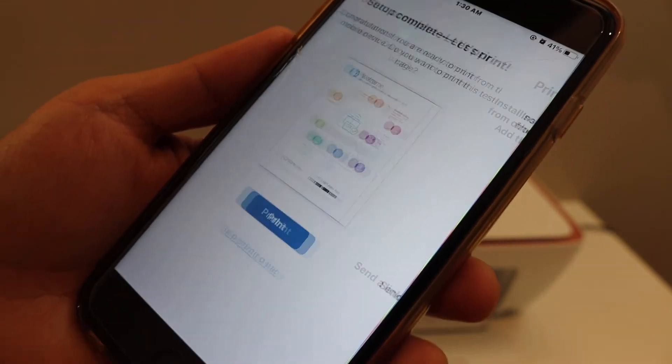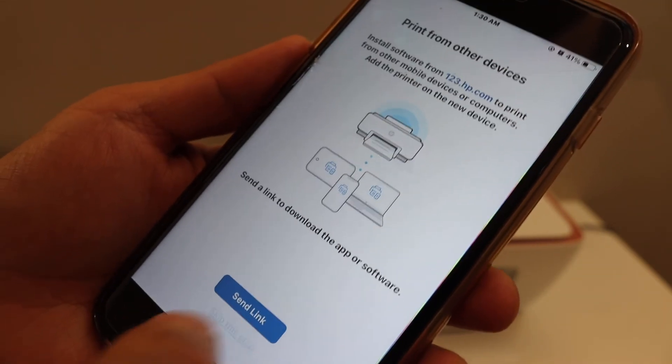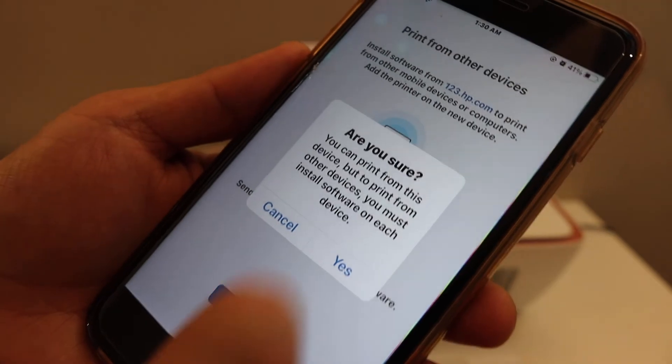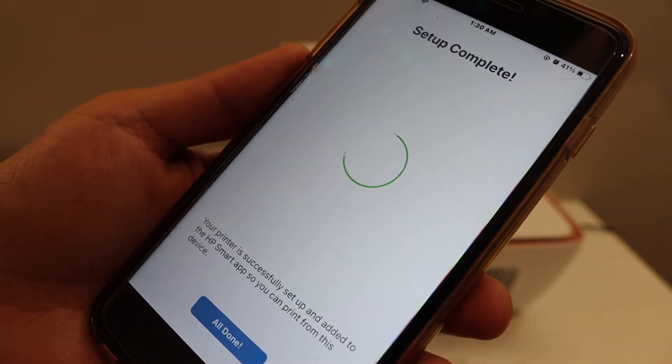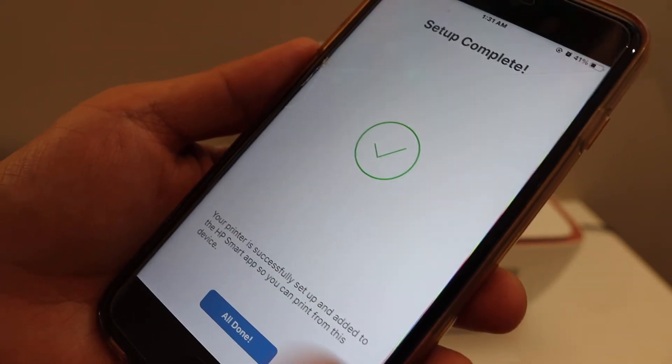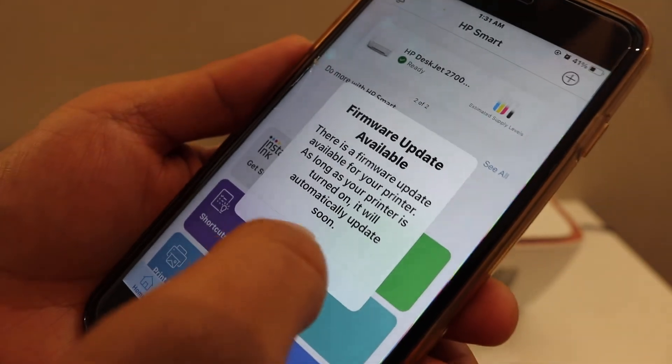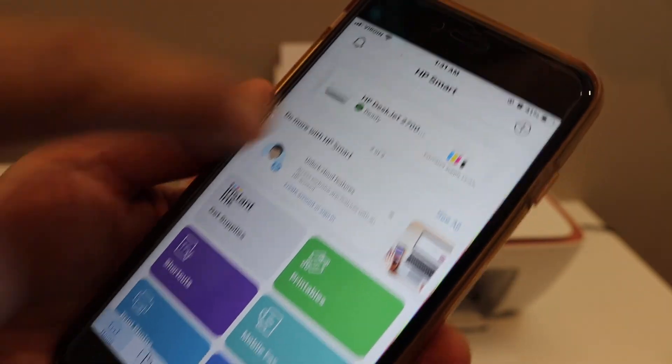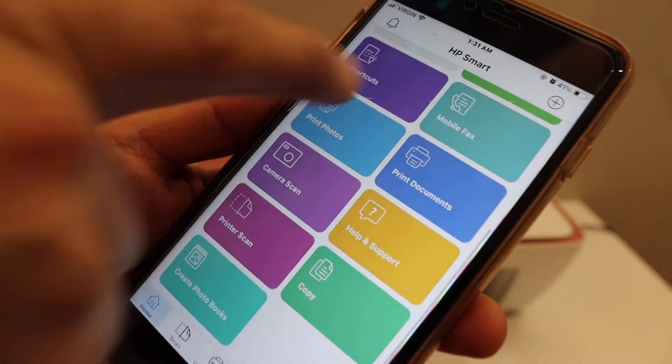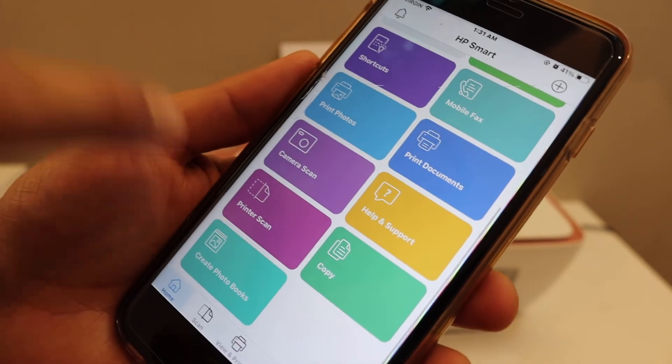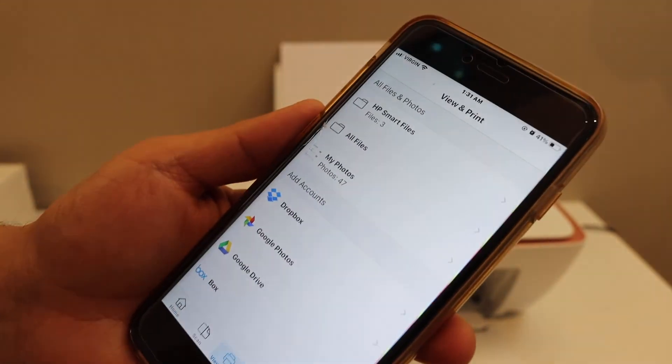So once our setup is complete, we can send a link to other devices so that we can use there or we can just simply click on the done button. You will see your printer is available here and we can use all this section for wireless printing and scanning.